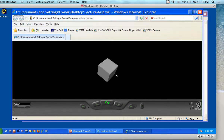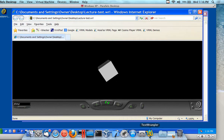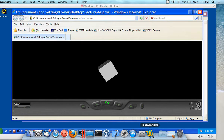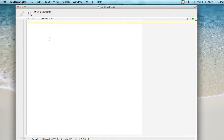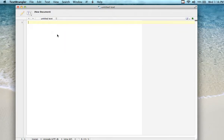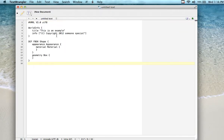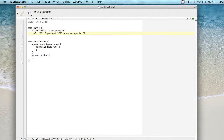This is like the hello world of VRML. So you might want to try this right now if you've got the ability to do it. If you're on a Mac system, let me do it on a Mac real quick. I've opened up Text Wrangler.